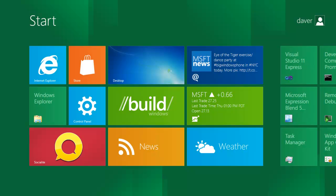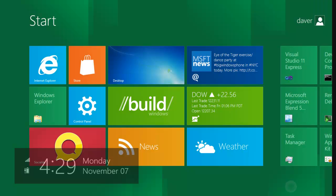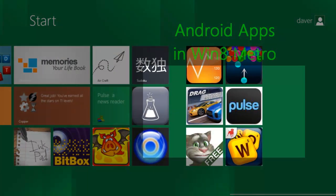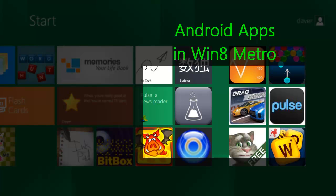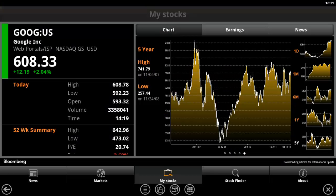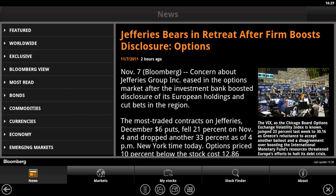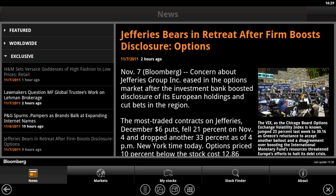Welcome to BlueStacks. You can now run Android apps directly in Windows 8. We are huge fans of Windows 8 and the new Metro user interface. When we started designing BlueStacks, one of our main design goals was to integrate with Metro and introduce Android apps directly into Metro. With this approach, we've created a very compelling and truly seamless experience in Windows 8. Android apps can now show up as tiles in the Metro UI.